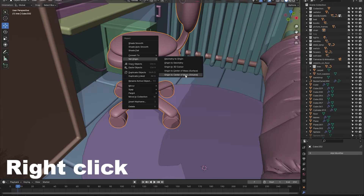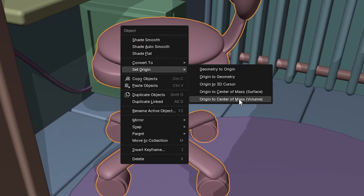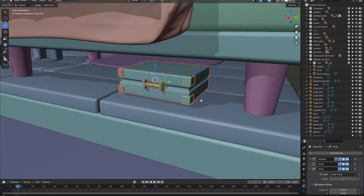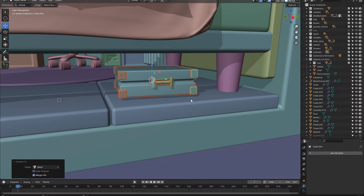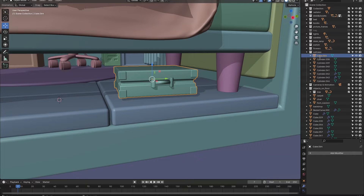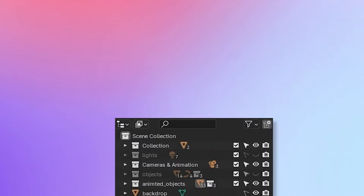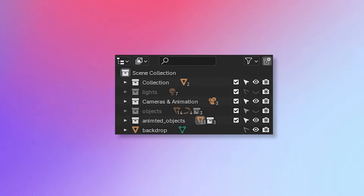Also make sure that the origin is inside the object itself. Do this for every single object in your scene. If you want to animate as few objects as possible, you can also join multiple separate objects together, but don't do this if you want your animation to have more detail.